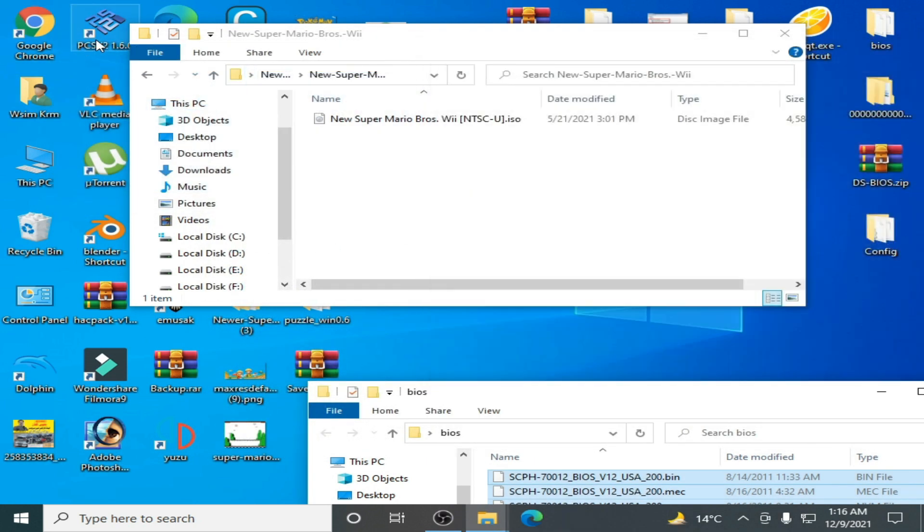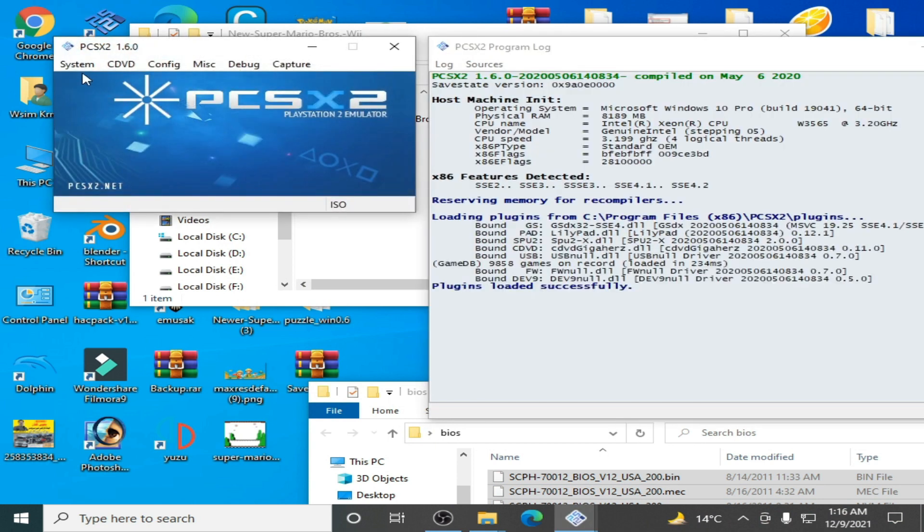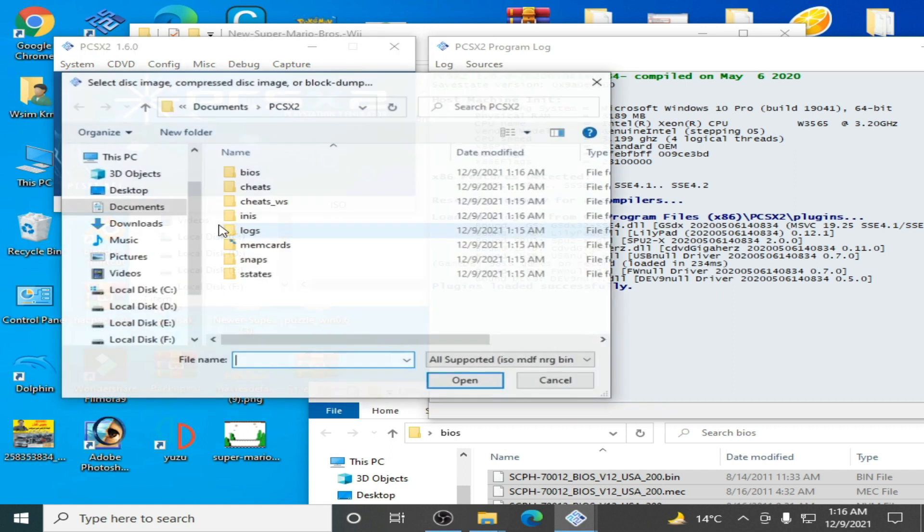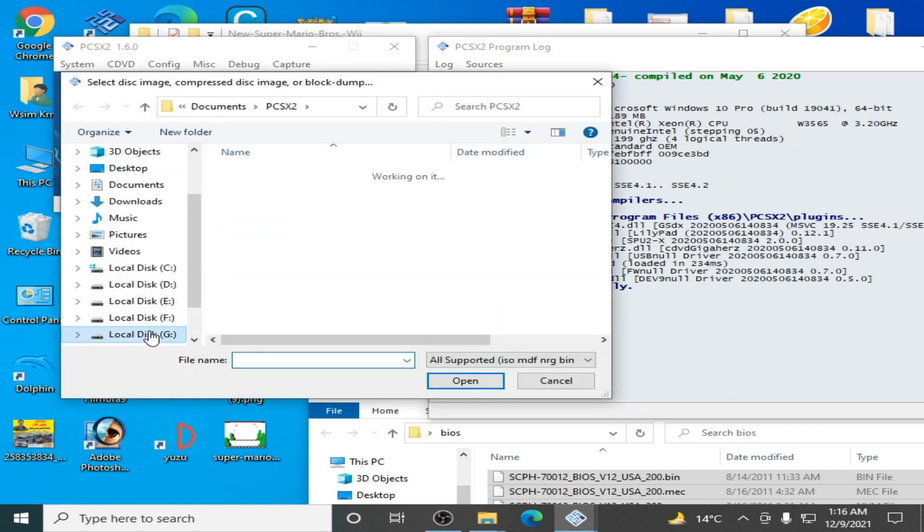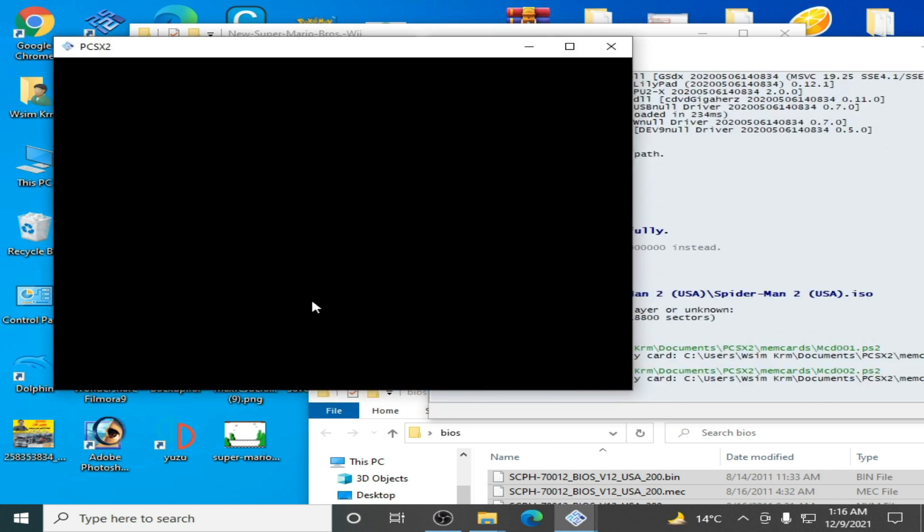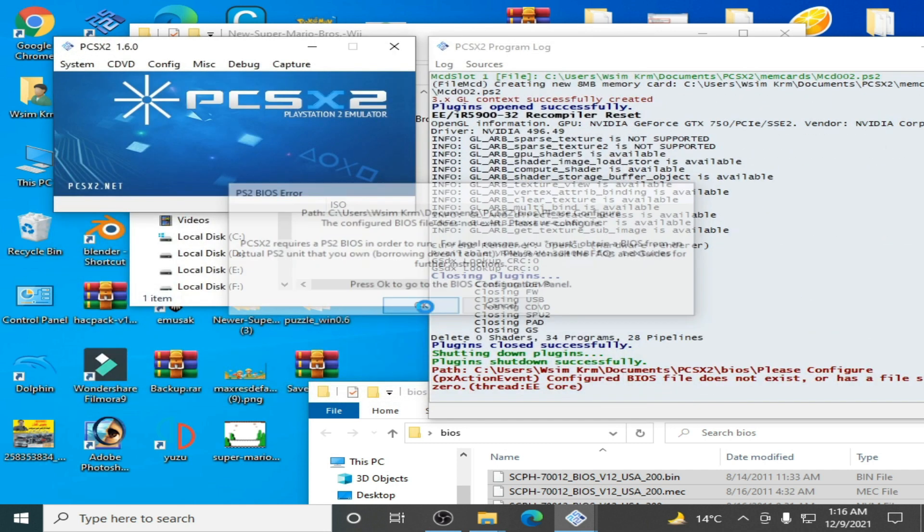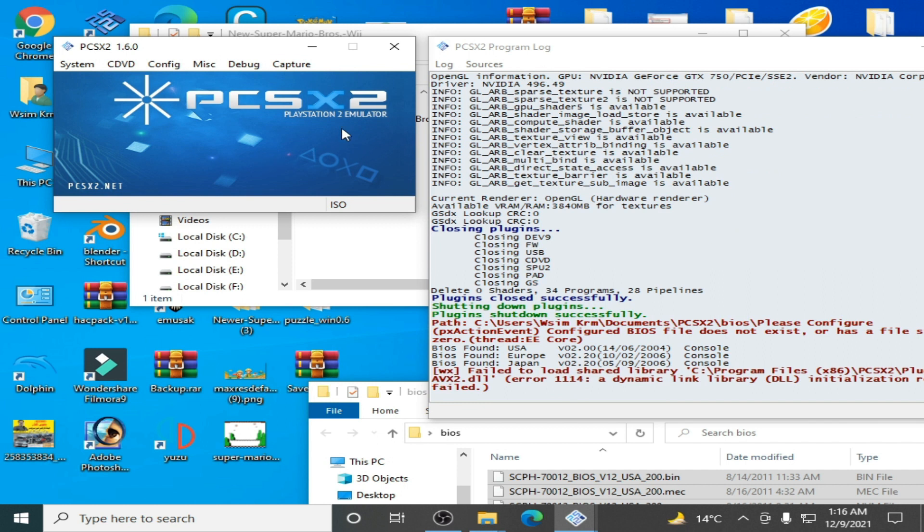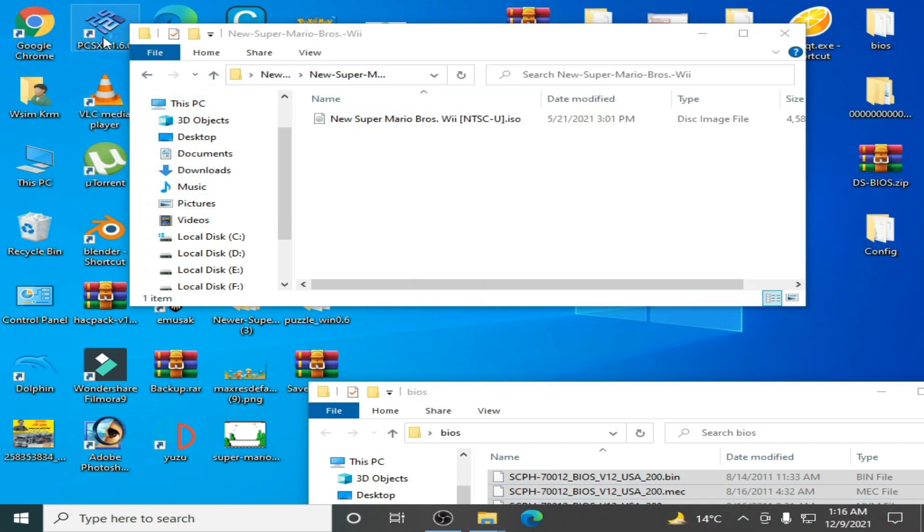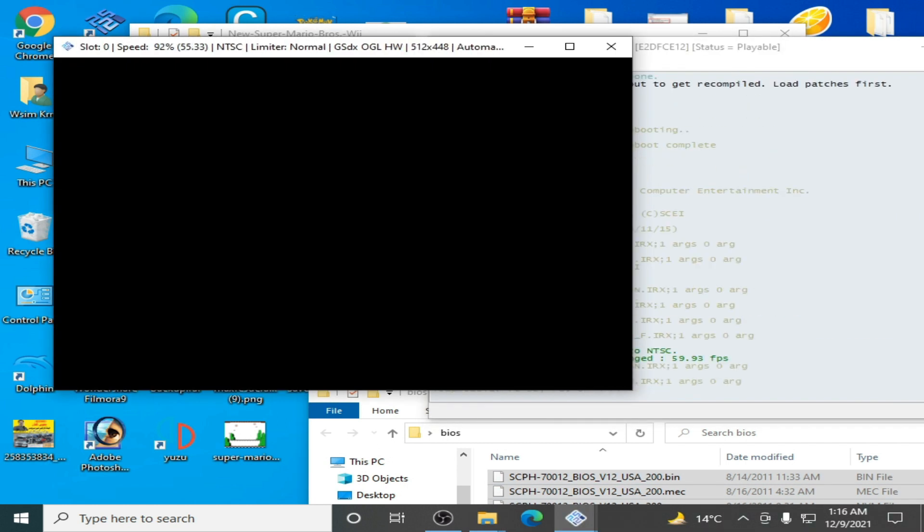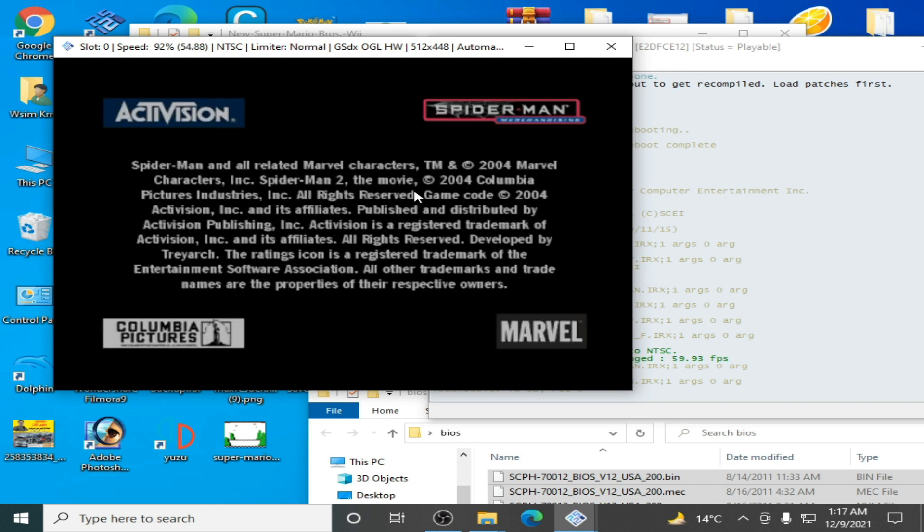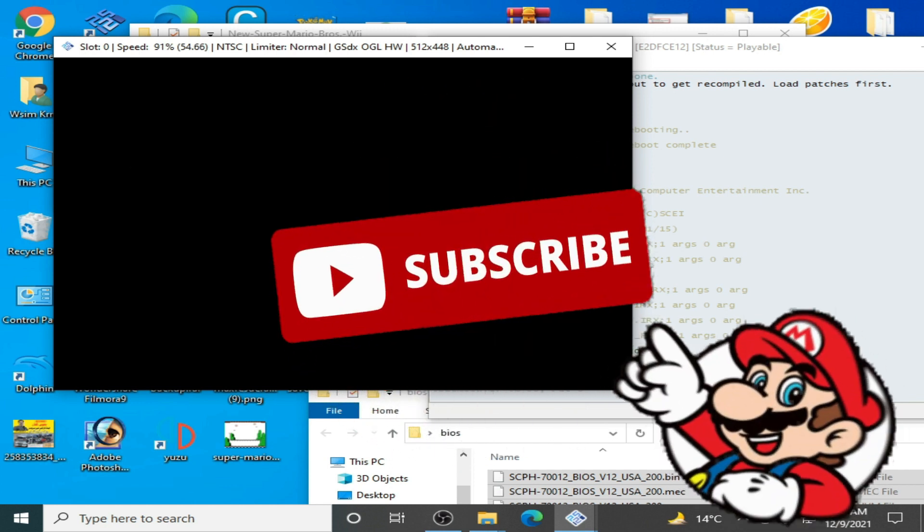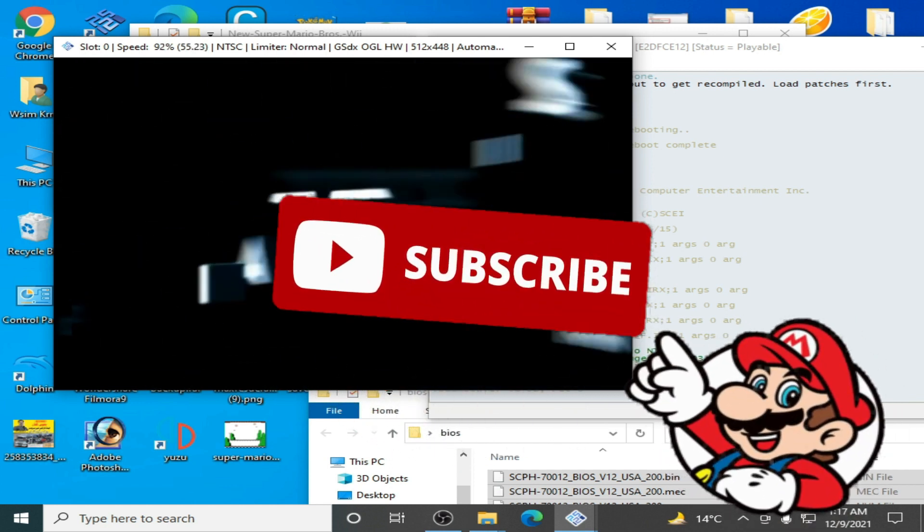You can now use any ISO file for your PCSX2 emulator. Go to boot ISO fast and select the ISO you want to use. Restart the emulator. As you can see, the game is working. If you like this video, hit the like button and subscribe to my channel. Bye bye.